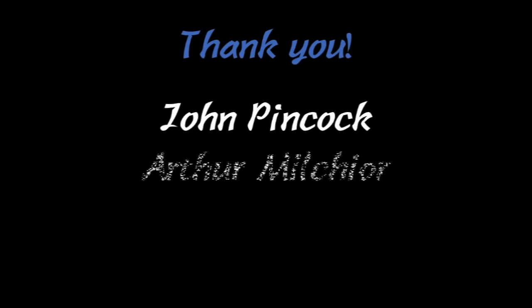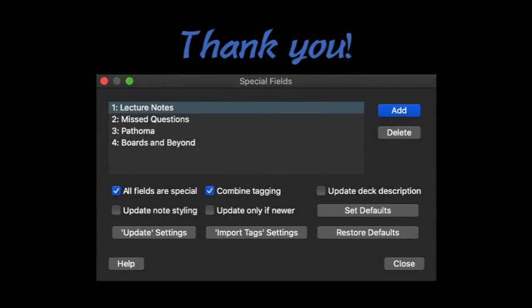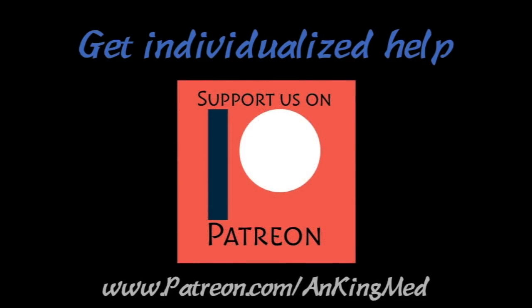I want to give a huge thank you and shout out to both John Pincock and Arthur Milchior. These two guys helped me update the special fields add-on so that the dialogue now looks like this. It is far more user-friendly and makes things way easier, and you'll really appreciate that in a second. Also, if you have any problems, we did set up a Patreon account to help anybody with things. You're also welcome to just support us there if you want to say thank you, because this has been a huge project. So with that, let's go. I'll show you how to do this.